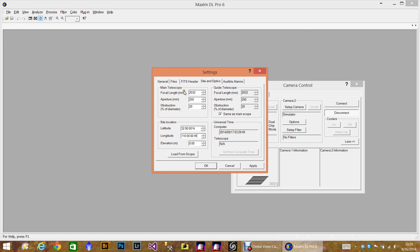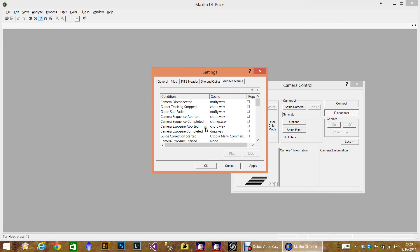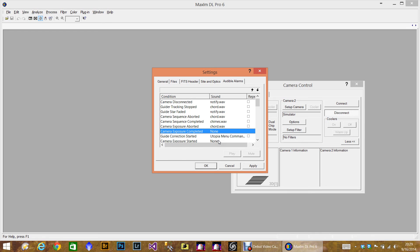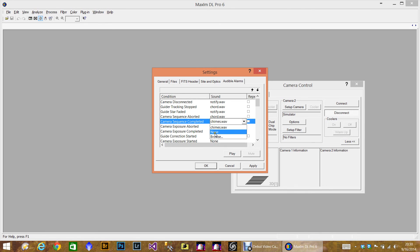And these alarms I tend to turn off. Again, this is your preference. I don't really need to hear a bell when the exposure is done. So you can just double click on it and choose none.